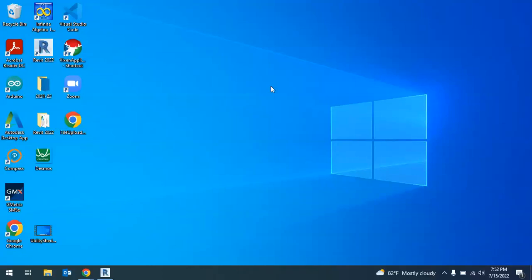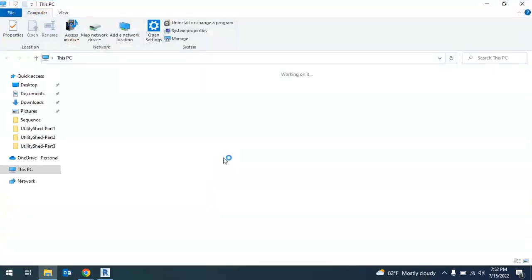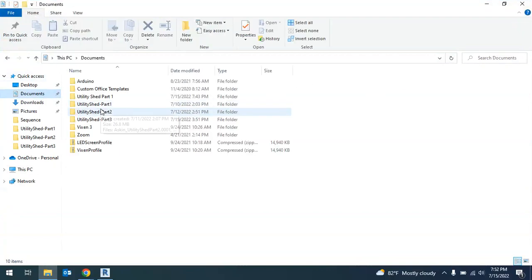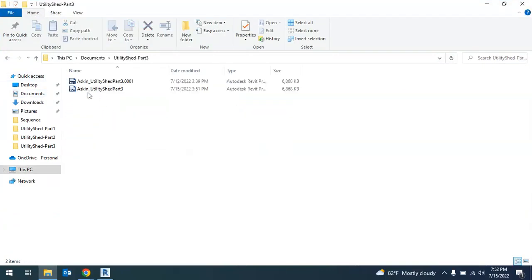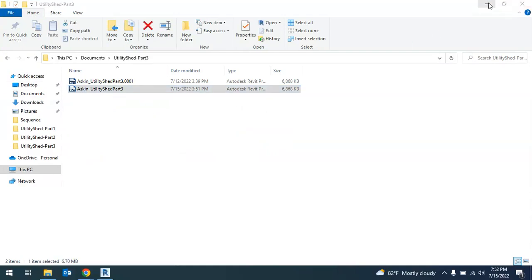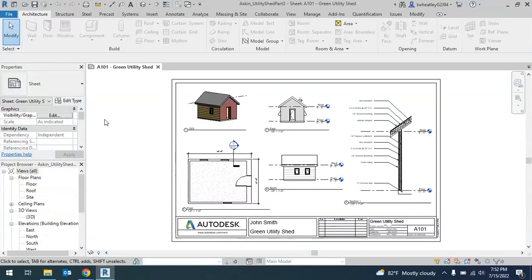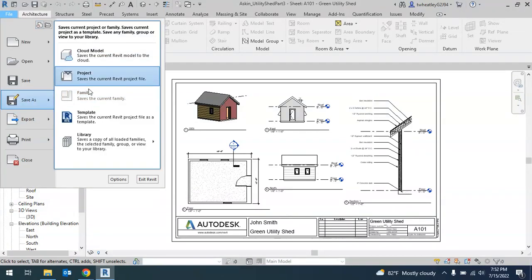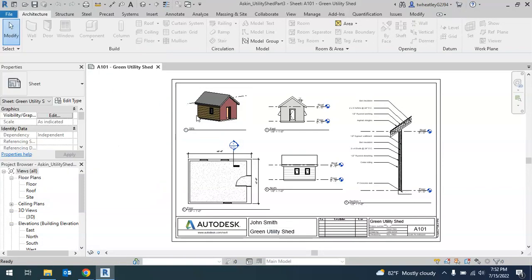In this video, I'm going to go over some advanced options for the Project Lead the Way Utility Shed. We're first going to open up our Utility Shed Part 3, which was saved in Documents. We'll open the one without the extension, and then save it as a new project. Go to File, Save As, Project.